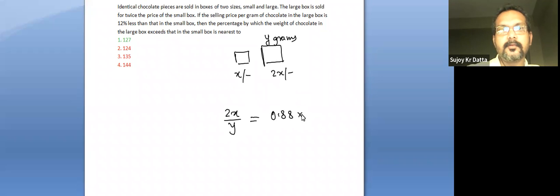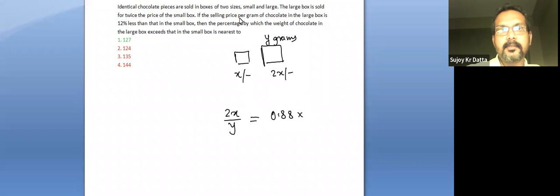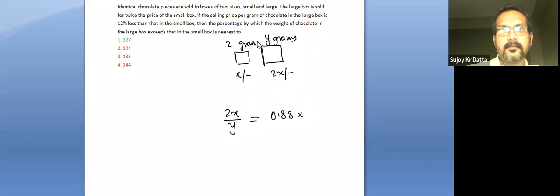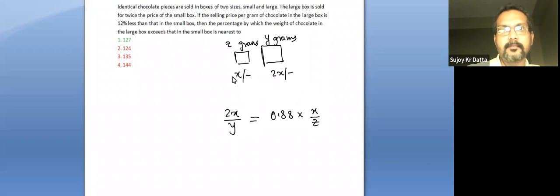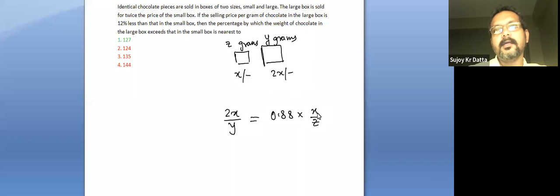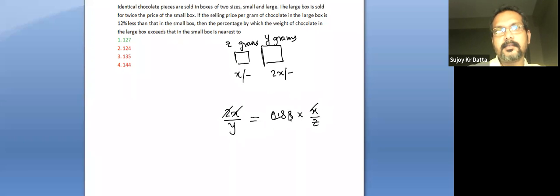Of the weight of chocolate, then the selling price per gram of chocolate in the small box. Here if it is z grams, it would be 0.88 times x over z, because your price is only x, not 2x. So if I simplify this very simply and two cancels, it's 0.44.